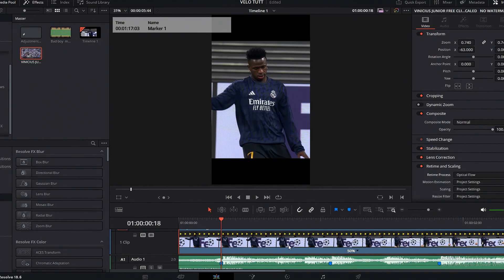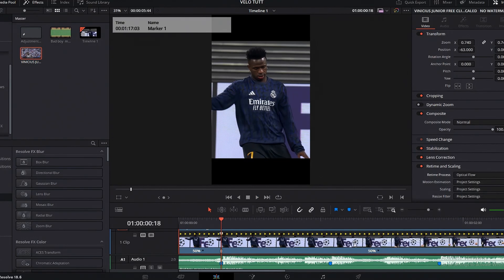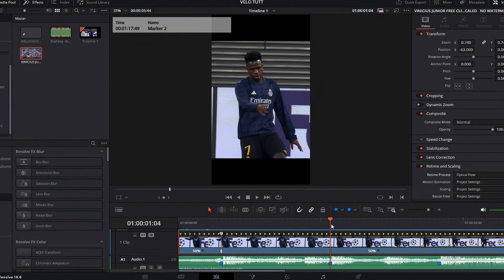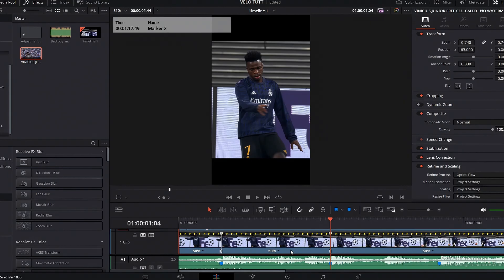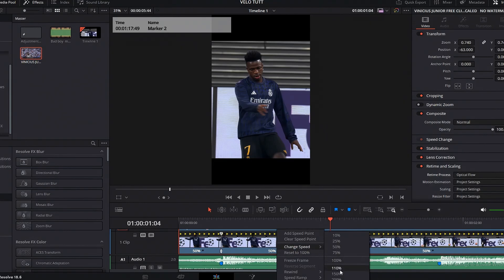Go to the first beat and add a speed point. Go to the next beat and add another speed point. Then change this middle speed point to 150.